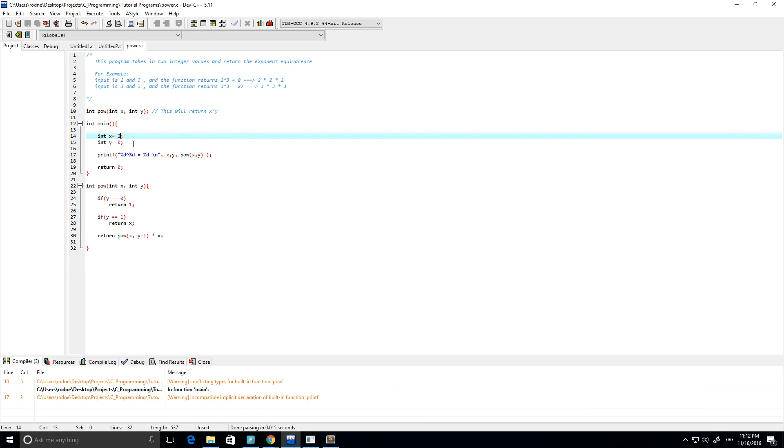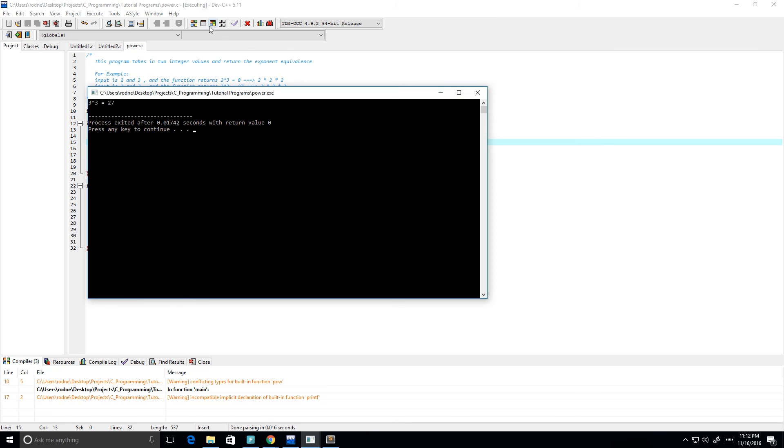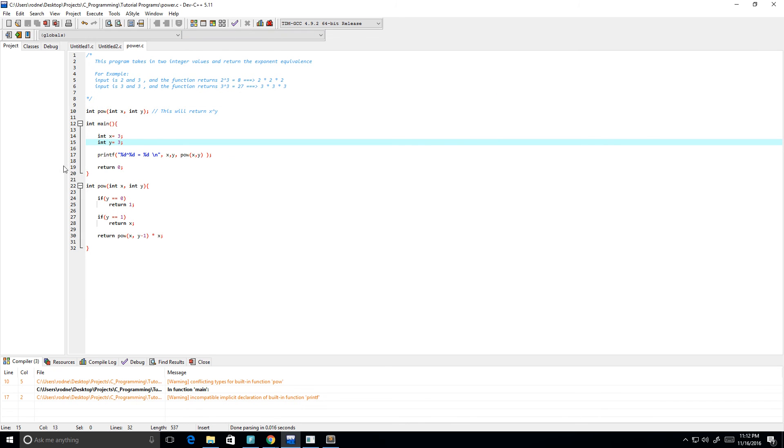Let's try 3 to the power of 3, just like we have in the example up here. So it should give us 27, and it does. So that's it to create a recursive power function, and I hope you guys enjoyed this video.